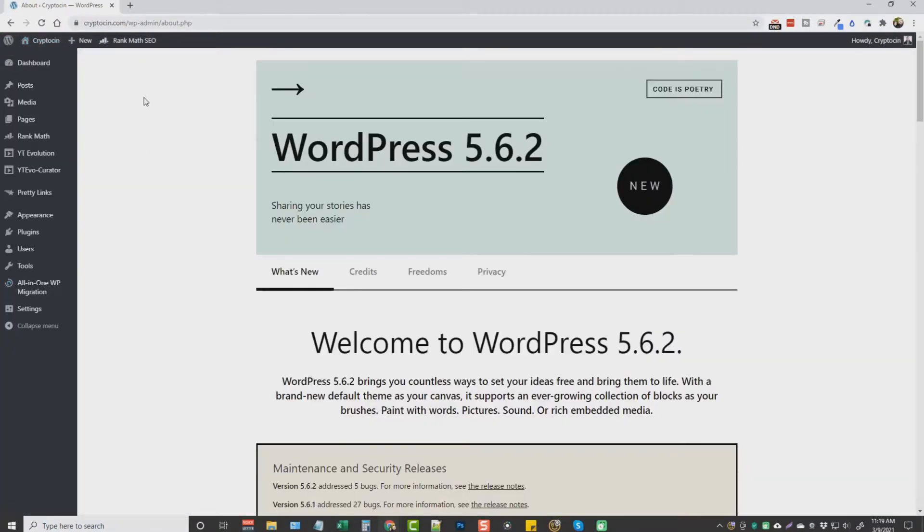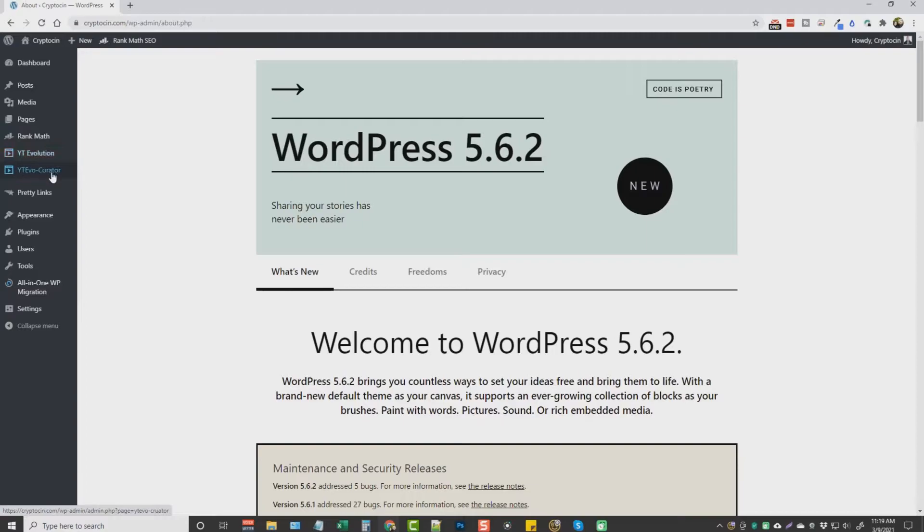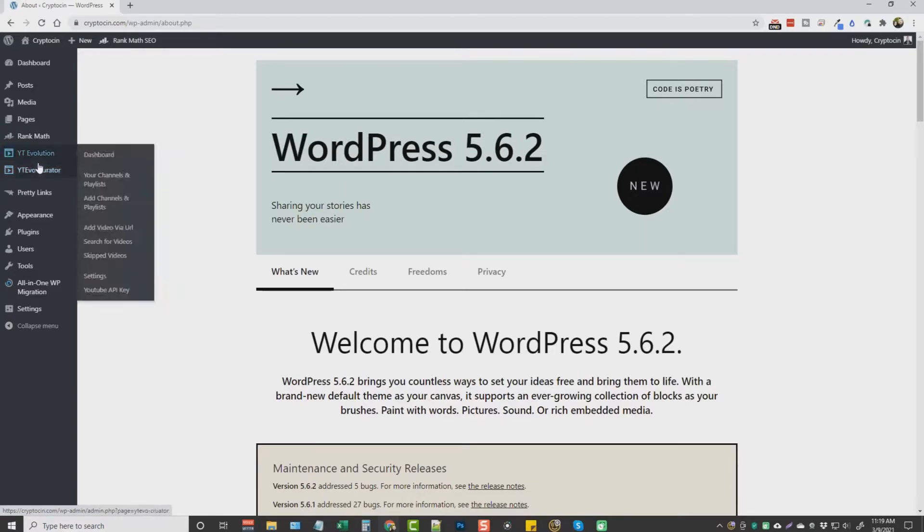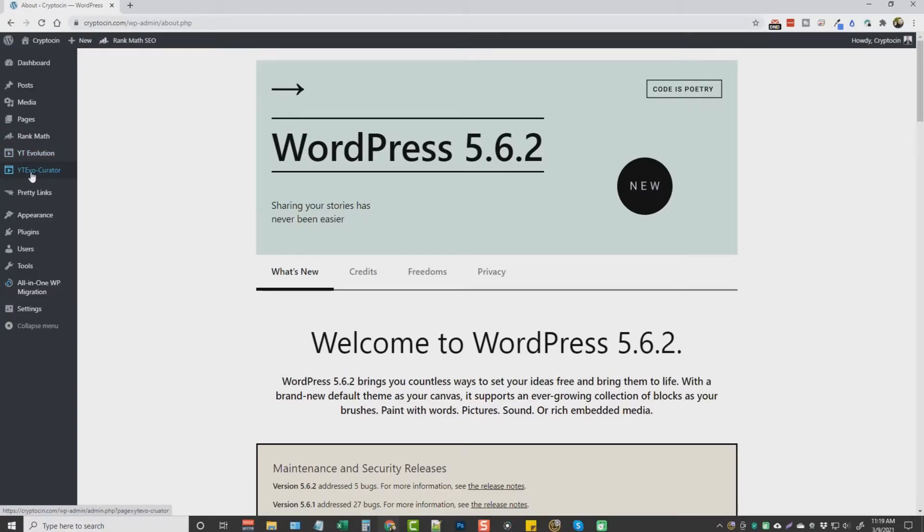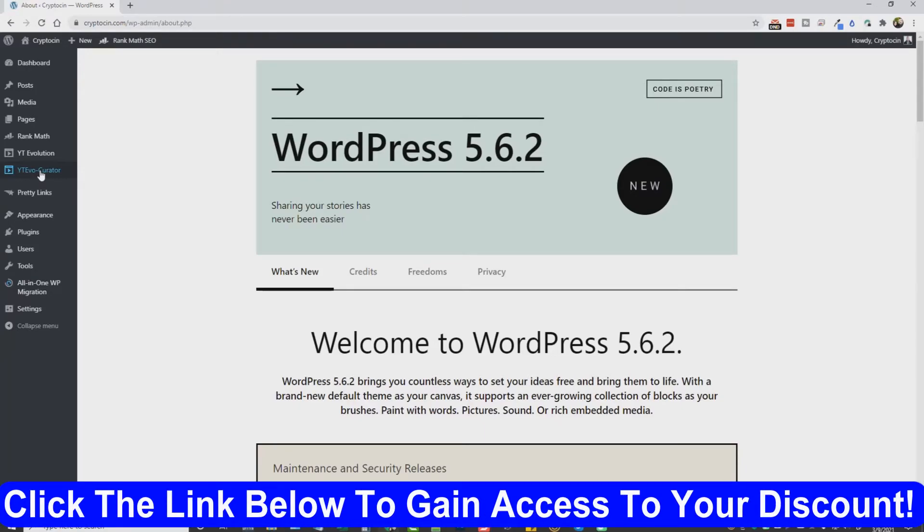So here we are. You're going to see on the left-hand side two plugins, one called YT Evolution, one called YT Evo Curator. Both of these are going to be included with your purchase. The YT Evo Curator plugin gets content from ezine articles based on the category you select, and it randomly takes snippets from different articles and it posts it on every new post that it creates on your website.